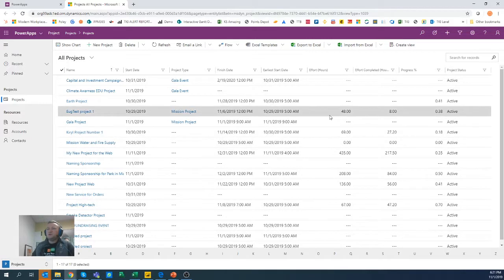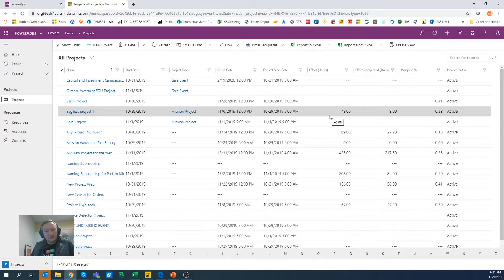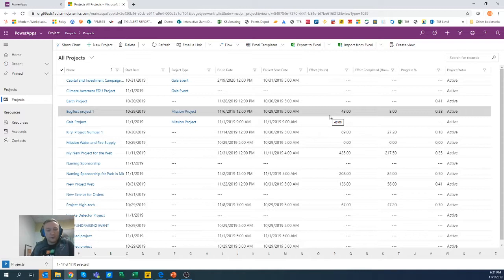But this is giving you quick access to the portfolio view of those new projects, new modern projects that we created. So project for the web, portfolio view, there we go. Apps, Power Apps and find that app and it's there.